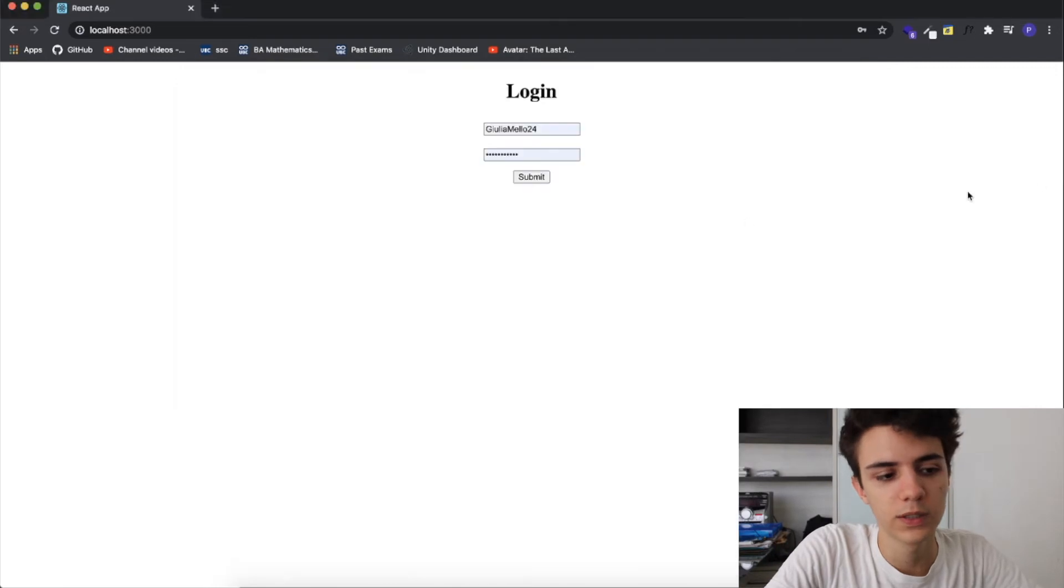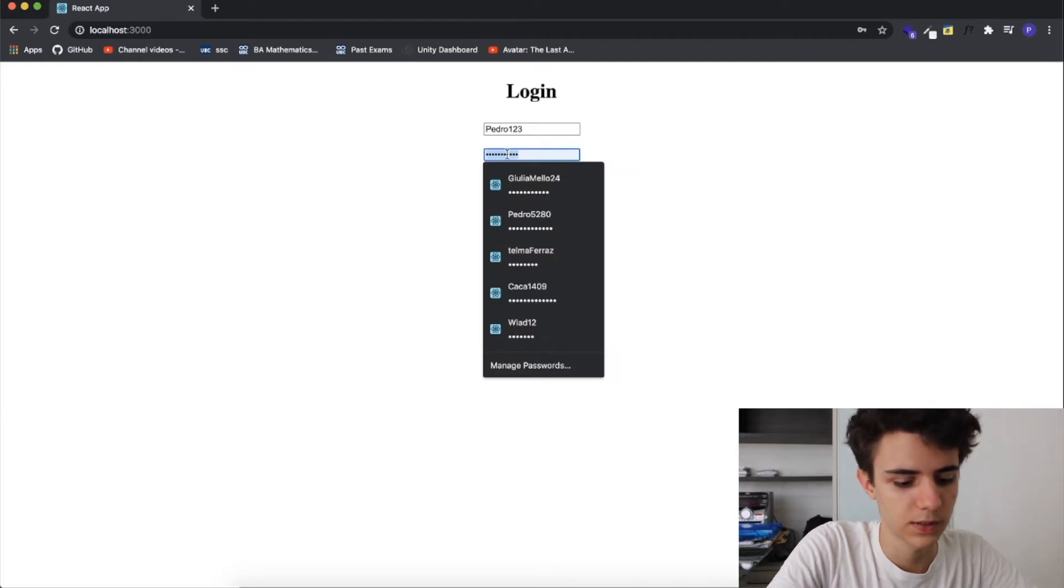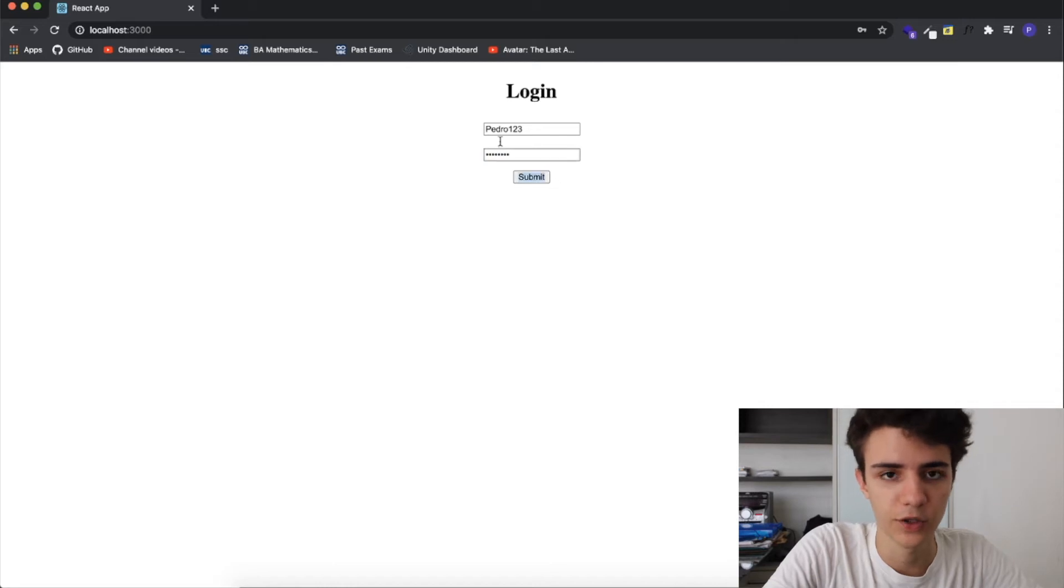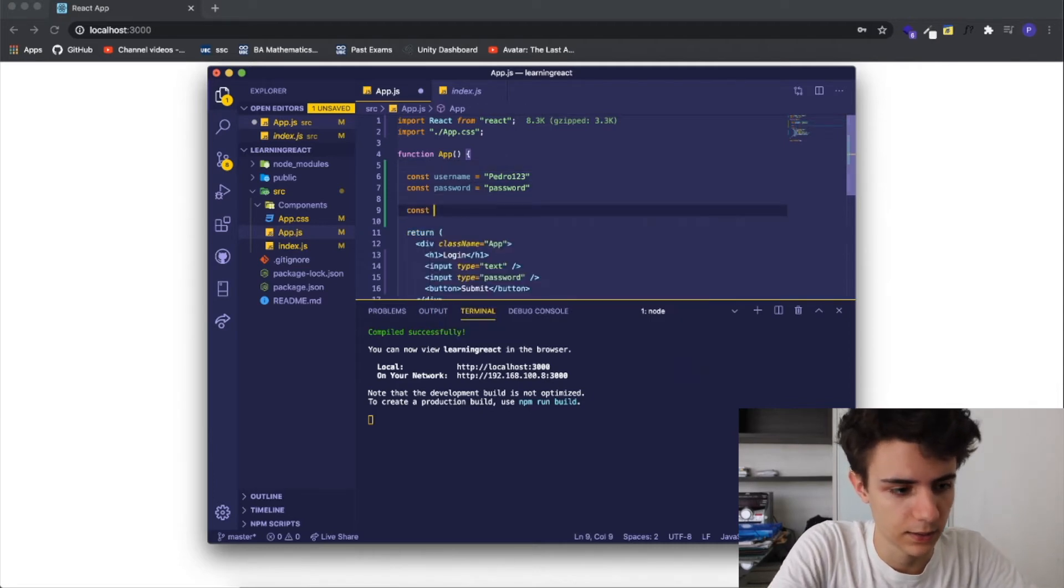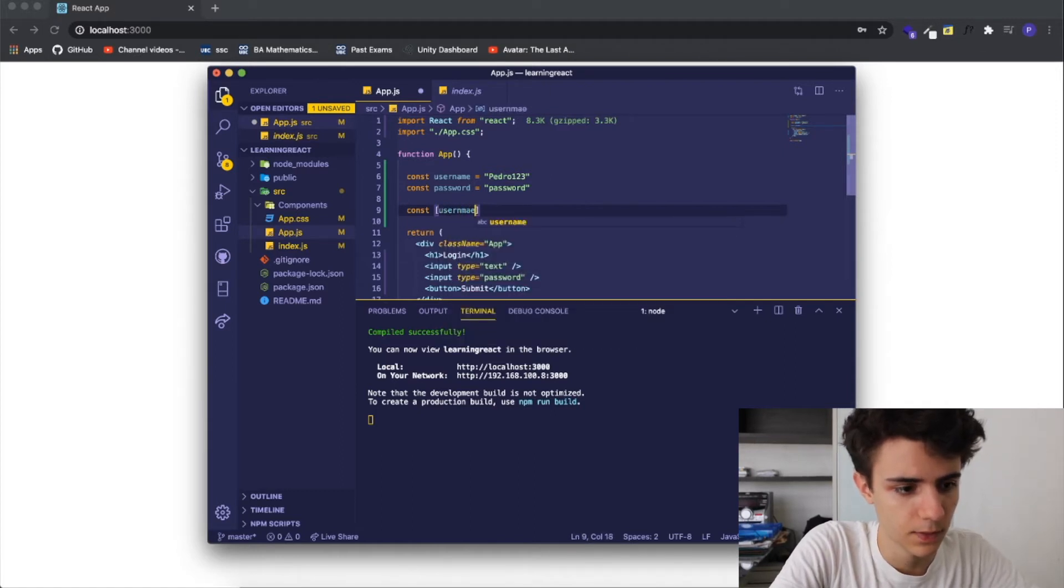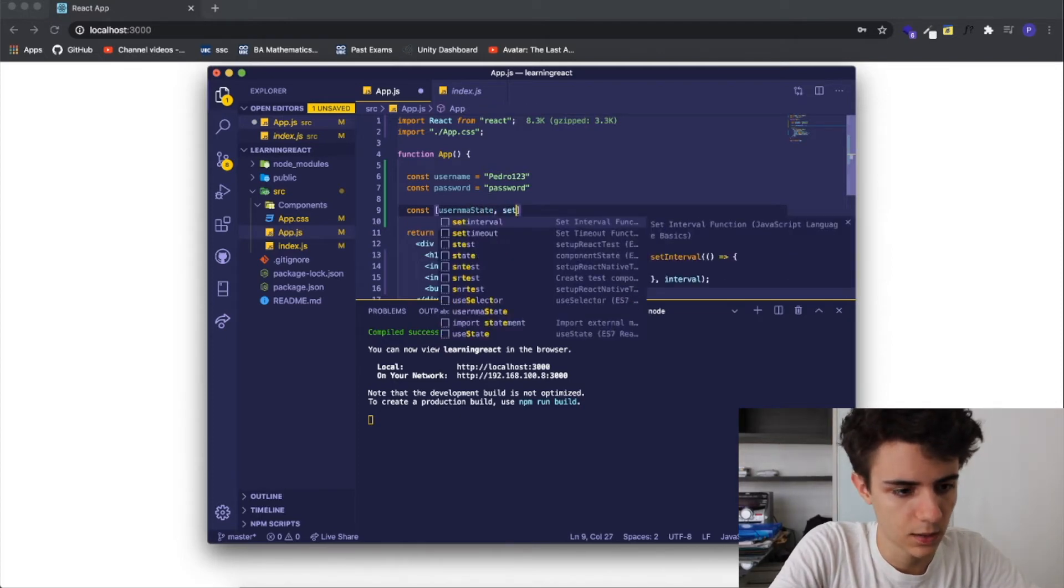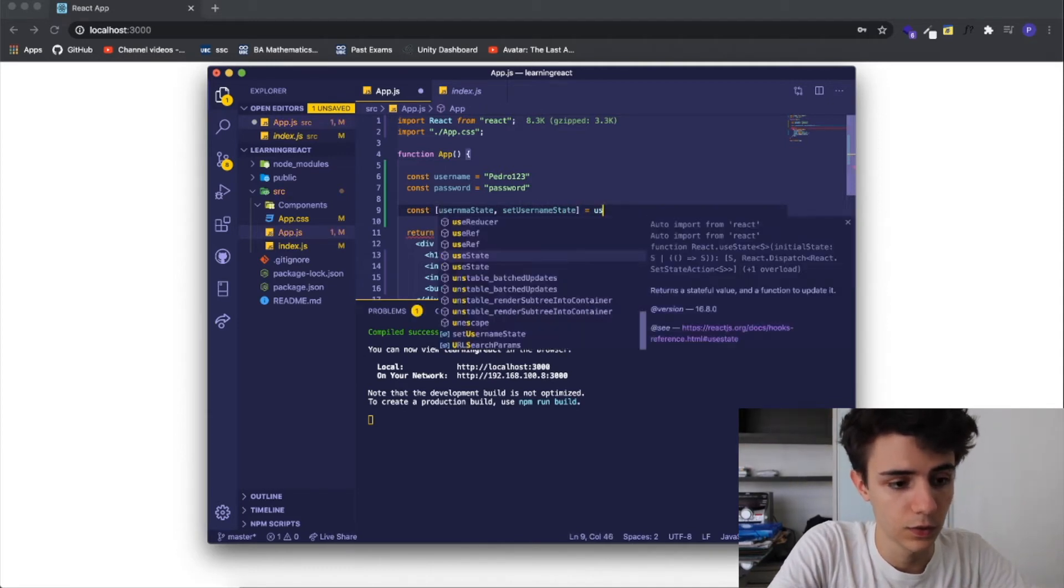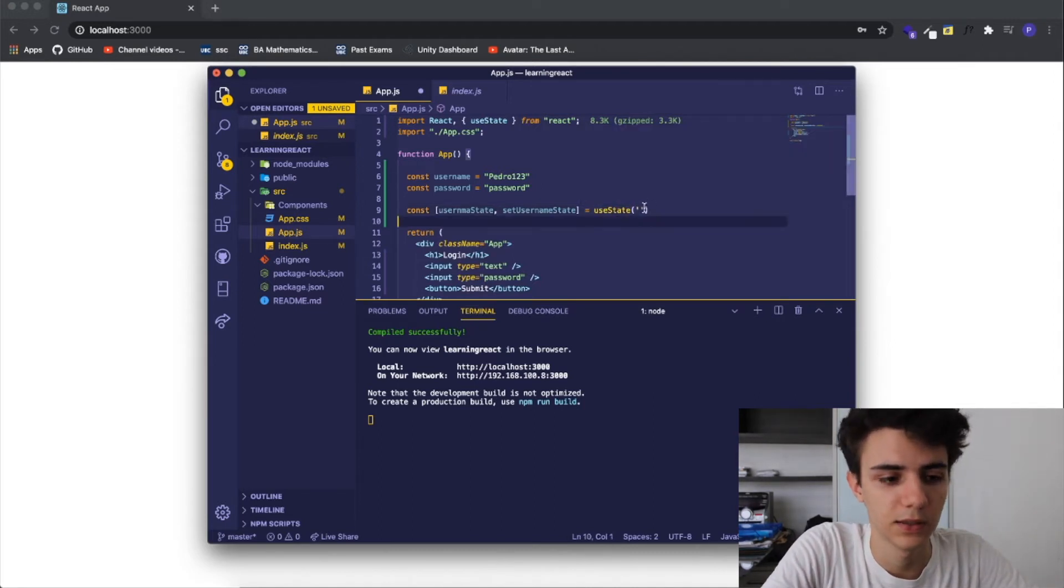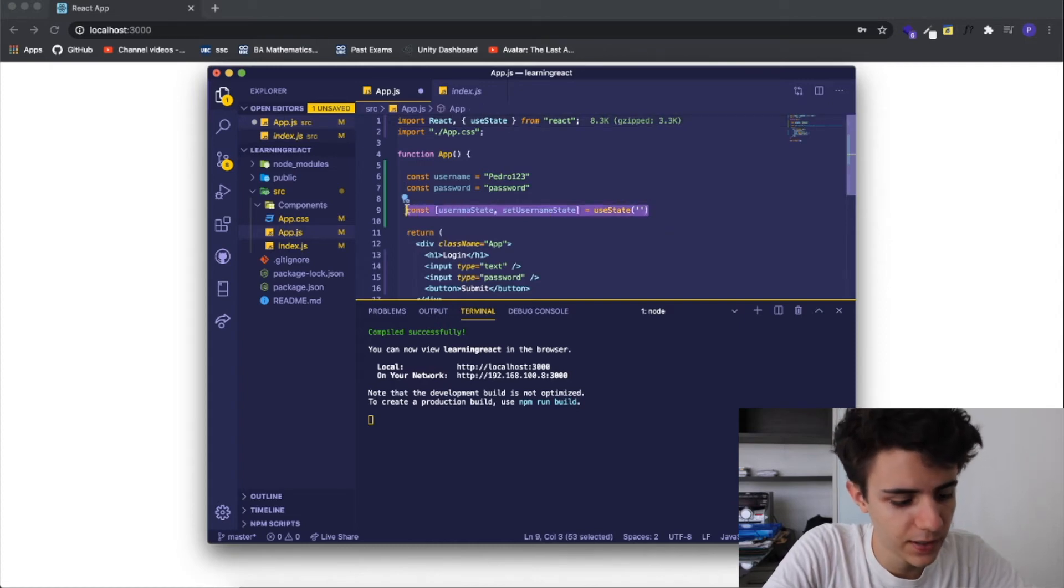What we need to do is simply go here and write pedro123 and the password which is password but now it doesn't work because we didn't add any functionality to our project. How we're going to do this is by using states and in react we can define a state like this so const username state, set username state equals to use state and it's going to take in an empty string. It automatically imported the use state on the top here but if it didn't for you you can just do it right now and I'm going to copy this and write the same for the password.